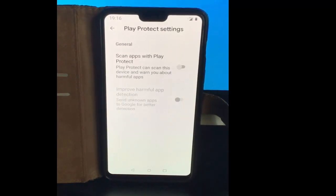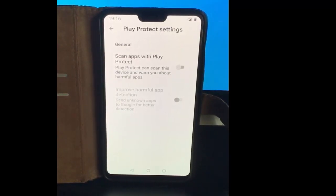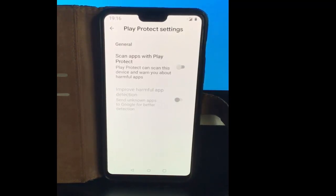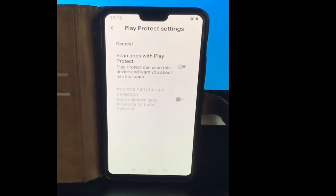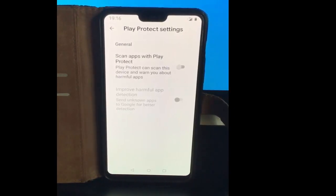I would make sure though, before installing any of these apps, that you run a scan on them with something like Malwarebytes, just to make sure that they're safe before you install them.